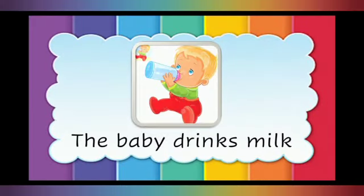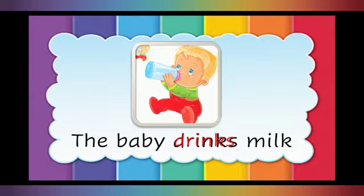The baby drinks milk. Drink is the doing word.